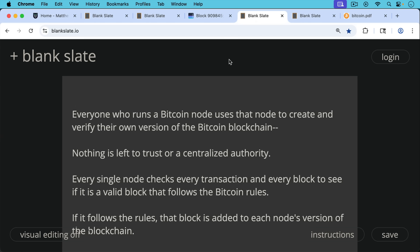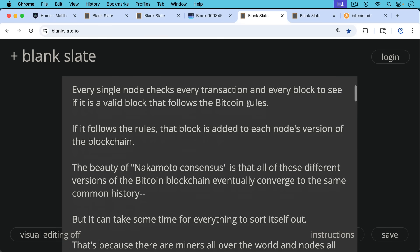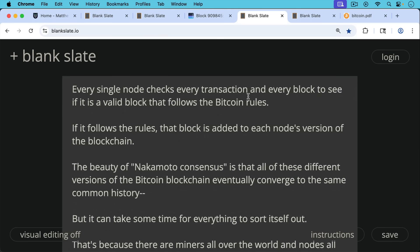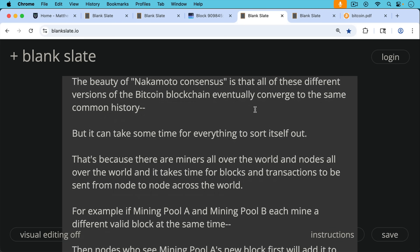Every single node checks every transaction in every block in Bitcoin to see if it's a valid block and valid transaction that follow the Bitcoin rules. If a block follows the Bitcoin rules, that block is added to each node's version of the blockchain. And one of the beauties of Nakamoto consensus, as it's called, is that all these different versions of the Bitcoin blockchain eventually converge to the same common history. But it can take some time for everything to sort itself out. And this is where things can get a little bit tricky.